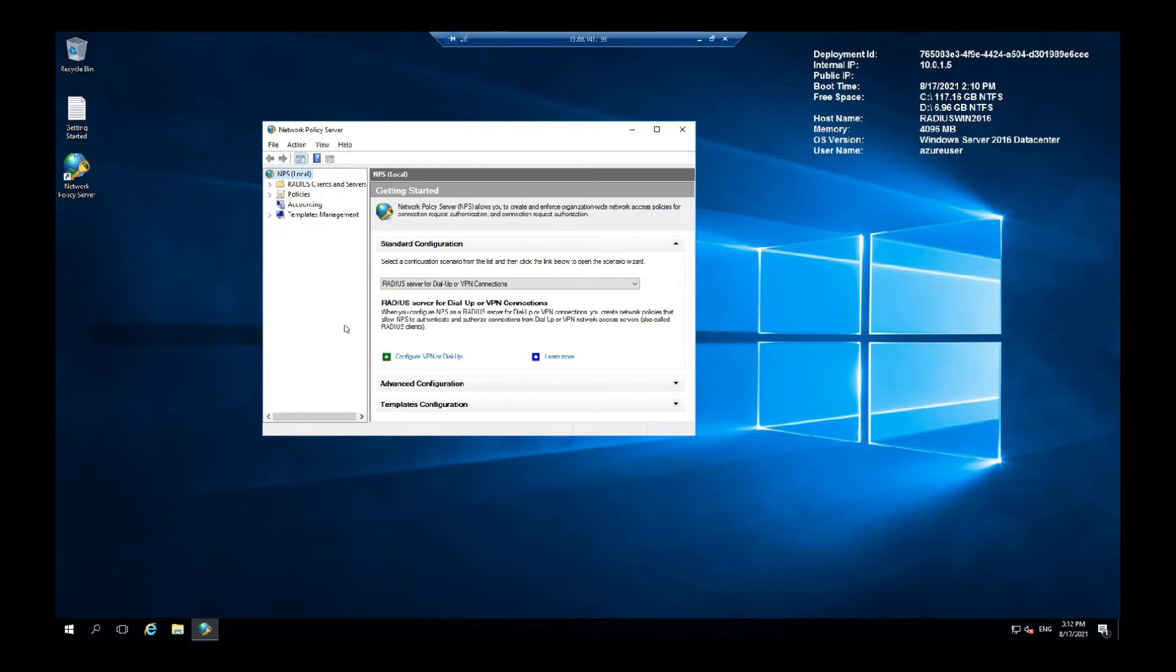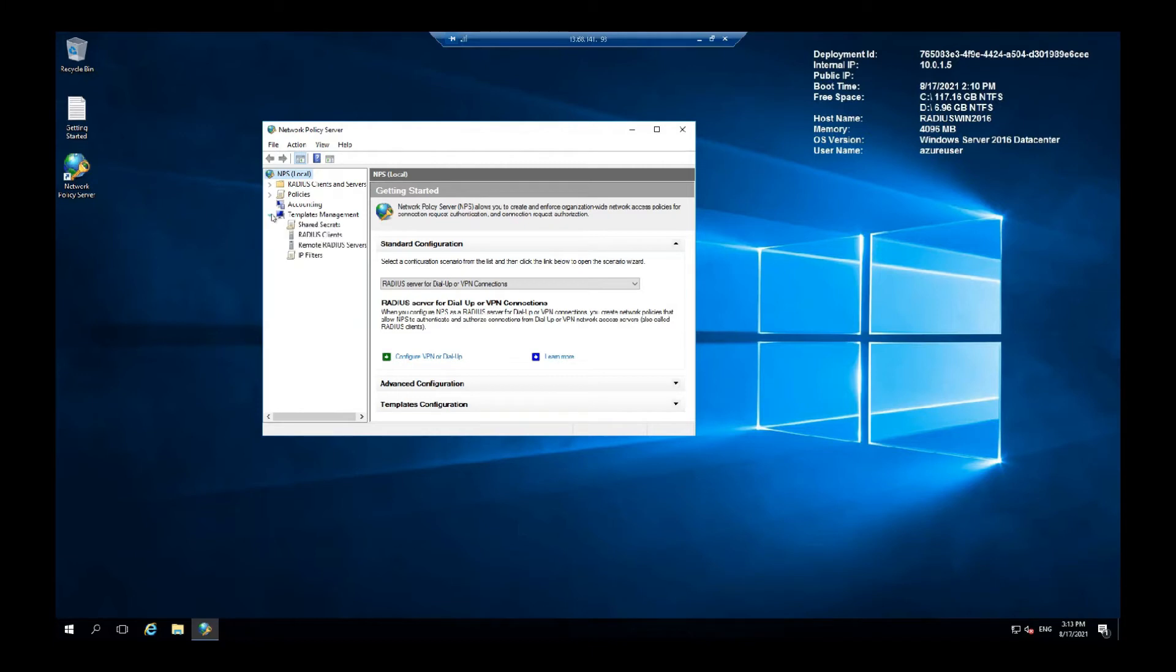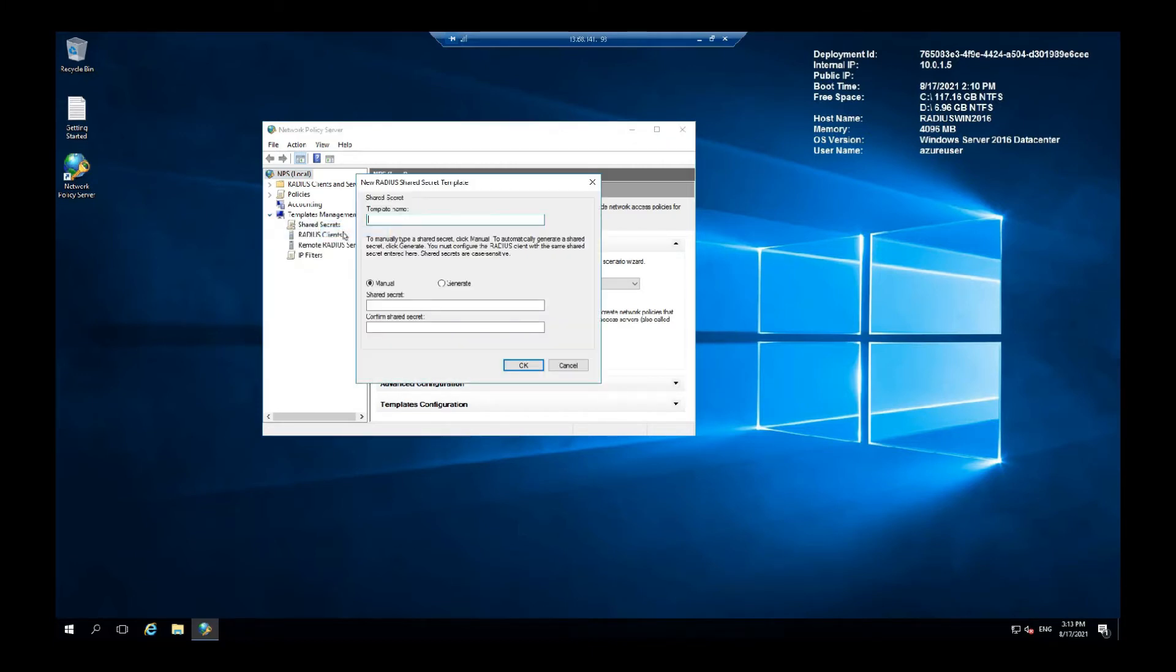Next, what we want to do is create a template for your shared secrets. All of the RADIUS clients that will authenticate with the server will need the shared secrets so they can authenticate. So this is very crucial. In the long run, it is easier to create a template with this and to save entering it on each RADIUS client we set up. Now, what we are going to do is expand the templates management and right click on the new shared secrets.